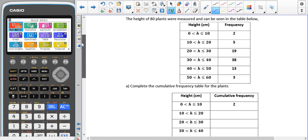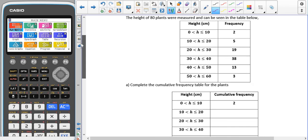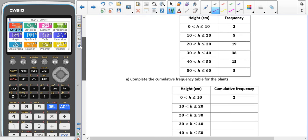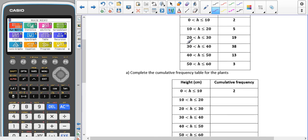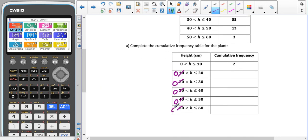In our example, the height of 80 plants were measured, and we can see in our cumulative frequency table the values. The first step is to complete the cumulative frequency table, which means as we move down these values, we need to add them up. Note that this table is actually incorrect — as this is a cumulative frequency table, the intervals should all start from zero: zero to 20, zero to 30, zero to 40, zero to 50, and zero to 60.